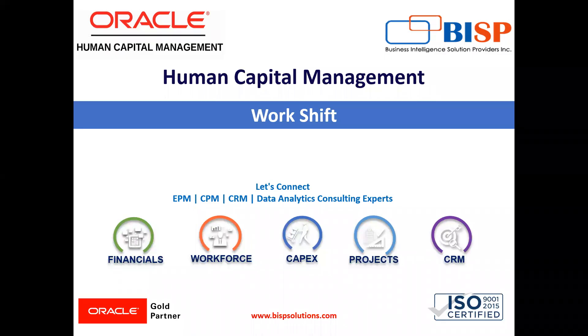Welcome to our channel. My name is Nikita from BISP solution. In today's video, I'm going to explain how we can create work shift in Oracle. Let's see.